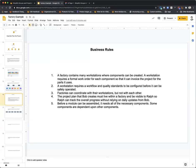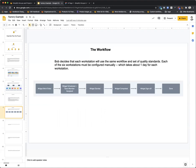The first thing Bob does is realize he can create a single workflow and a set of standard quality criteria that applies to all components — every component can go through the same workflow process and follow the same quality standards. However, each workstation has to be configured manually because that's how the factories work, and it takes about a day to configure each workstation with the workflow and quality standards, even though they're the same across all of them. Bob has gotten this far but isn't sure what to do next.